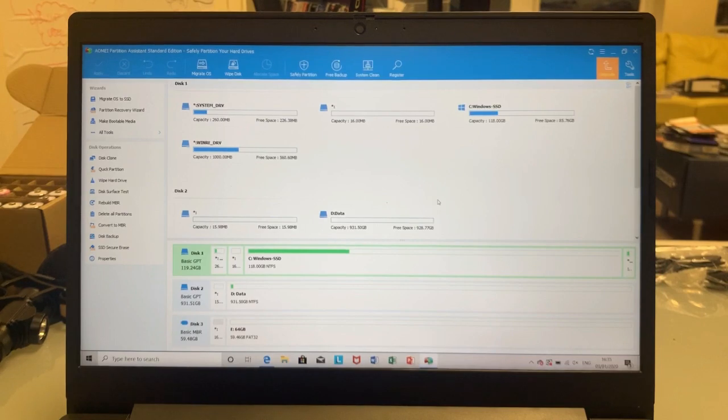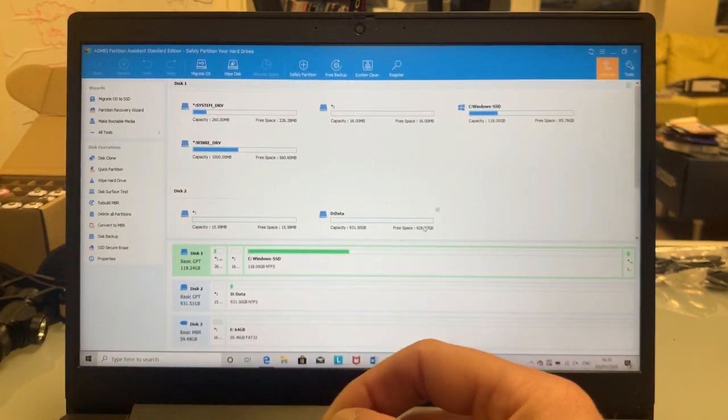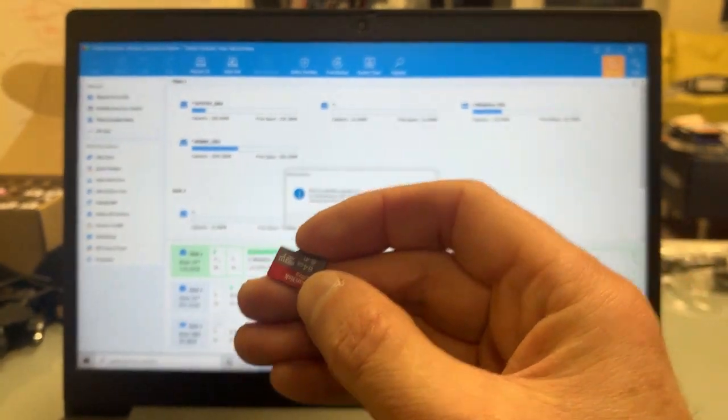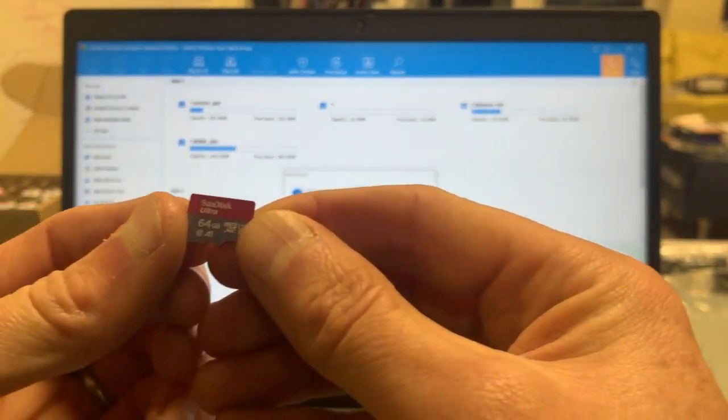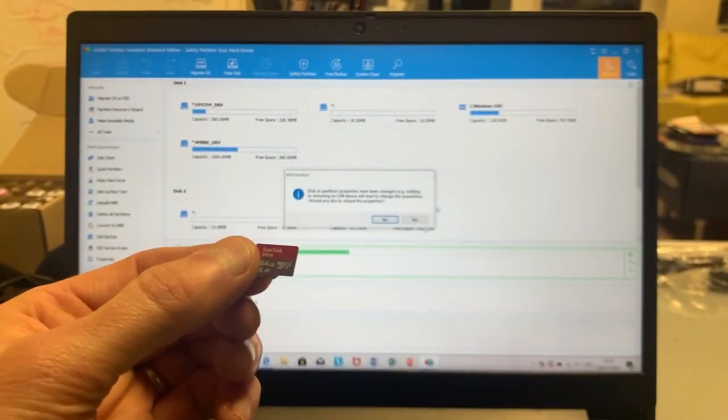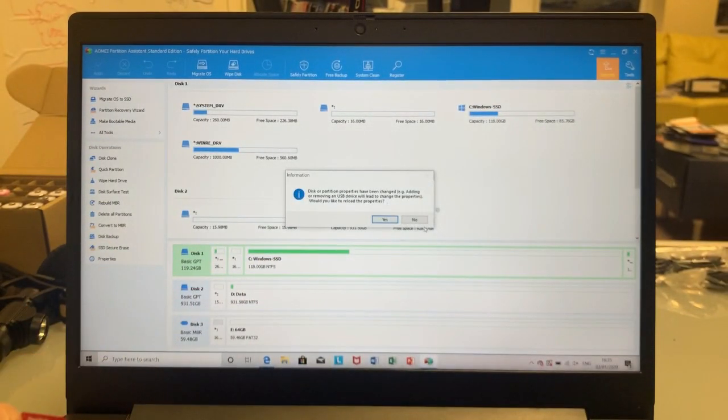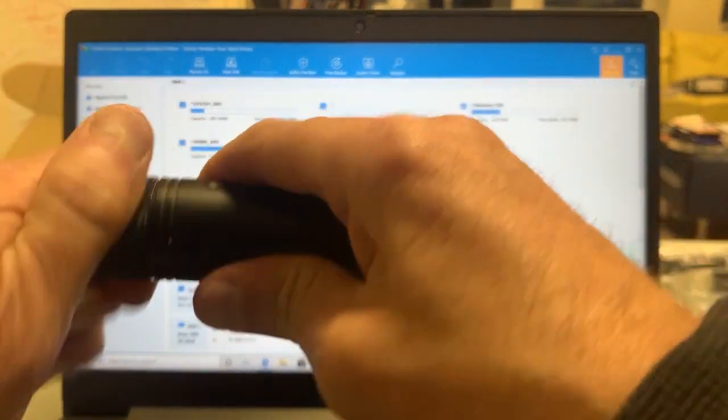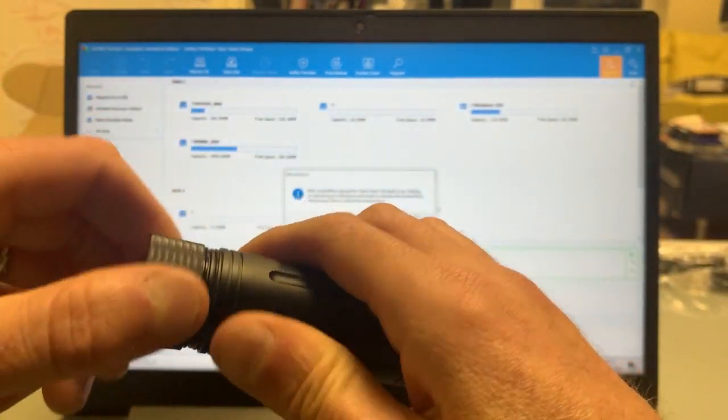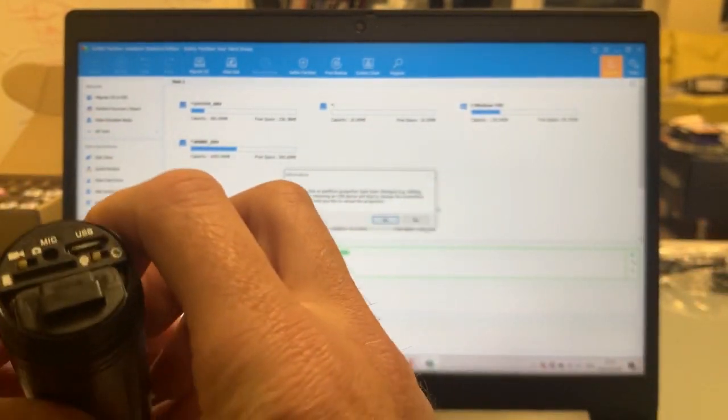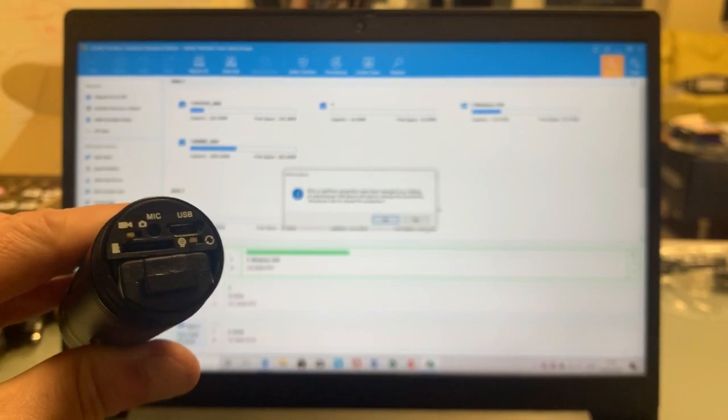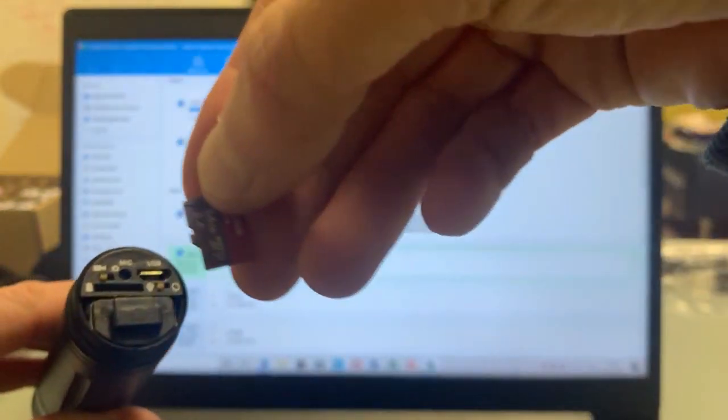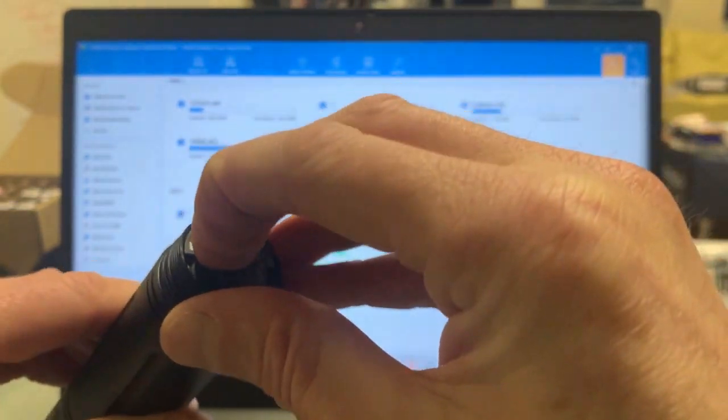It's all done. So now I'm going to take out that's the 64 gigabyte card and let me put it inside the cam. So there's the cam there, 64 gigabyte card. There it goes.